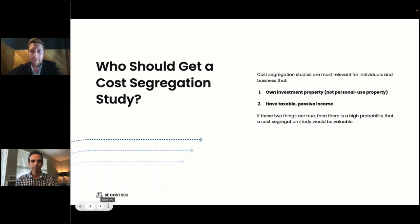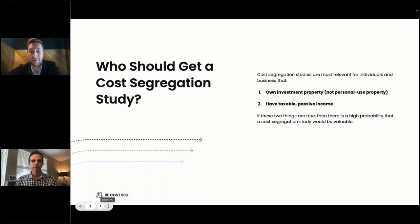Who should get a cost segregation study? There are two filters. First, do you own investment property — property primarily used for rental or income-generating purposes, not your primary home or vacation house? Second, do you have taxable passive income? If both of these are true, there's close to a 100 percent probability that a cost segregation study would be valuable for you.